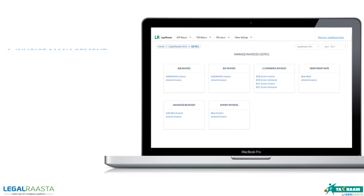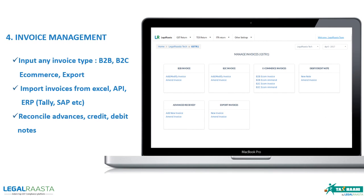Invoice management to input all types of B2B, B2C, export or e-commerce invoices, or import them from ERPs like Tally, SAP or Excel, and reconcile advances, debit notes and credit notes.